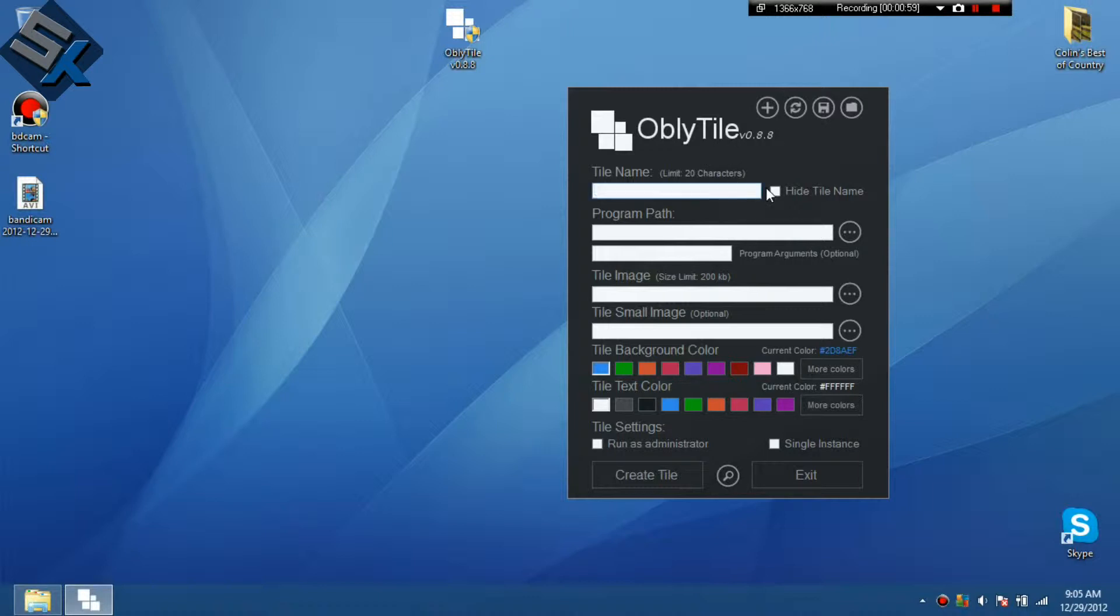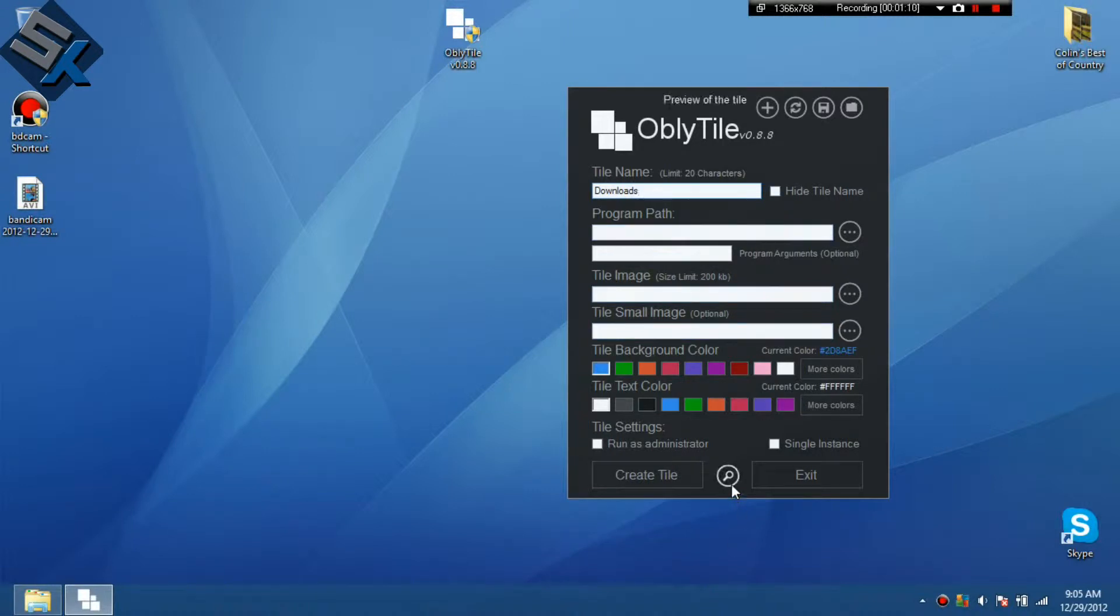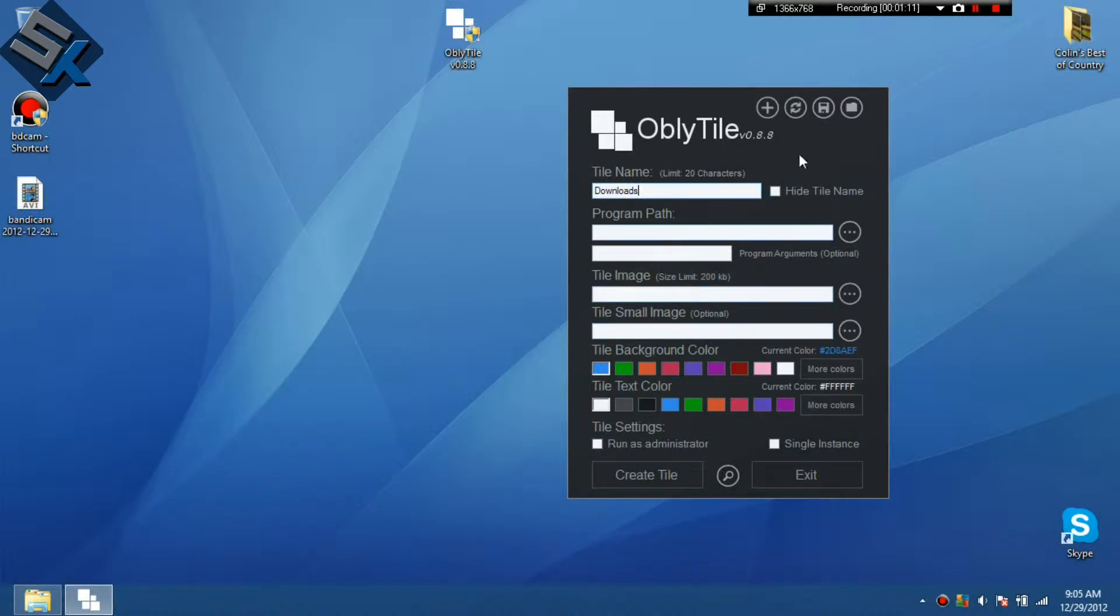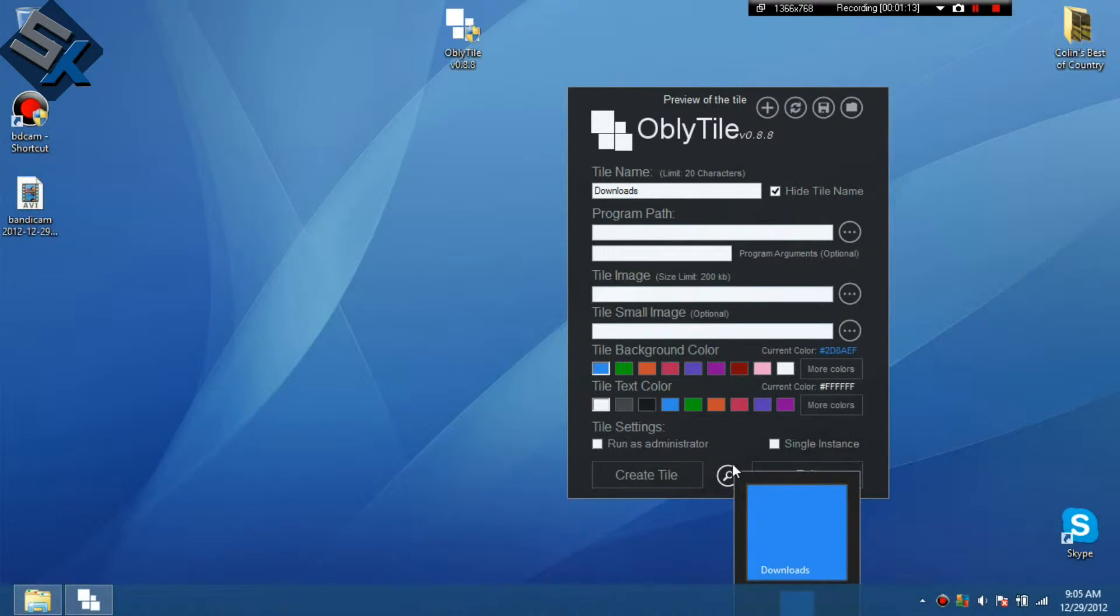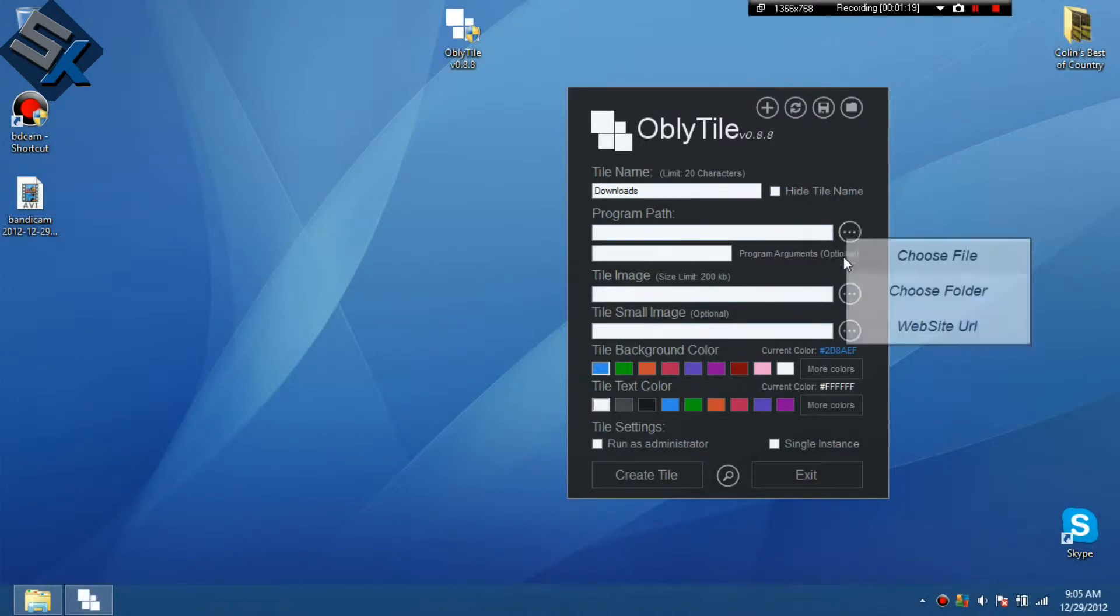So you're going to want to put the name of your folder, so downloads. You can hide the tile name too if you don't want it. Like so, it looks like this. And then I hide it and then it'll be like nothing. Oh, I guess it doesn't show up. Whatever. And then program path.